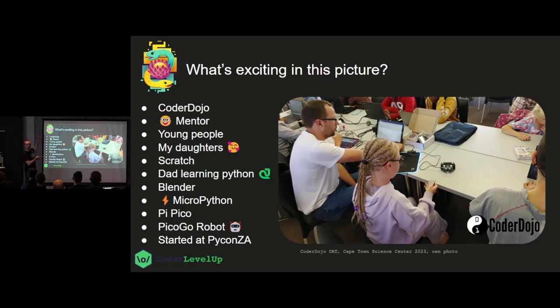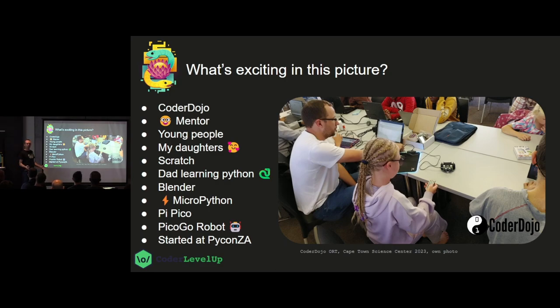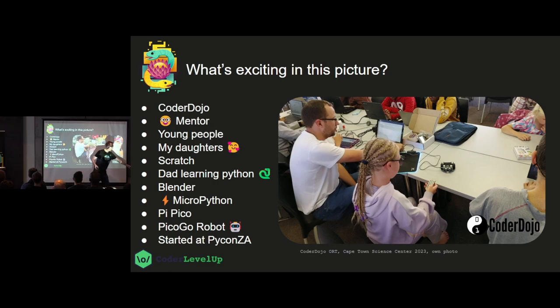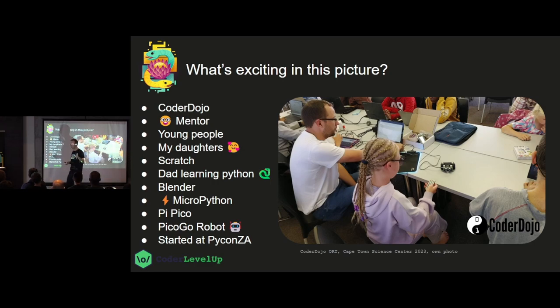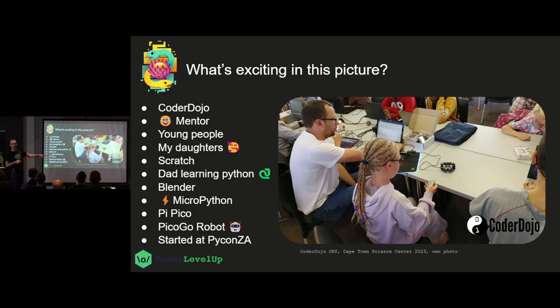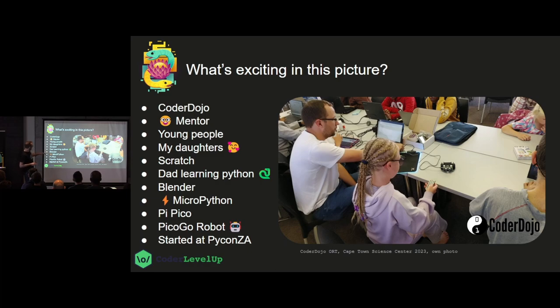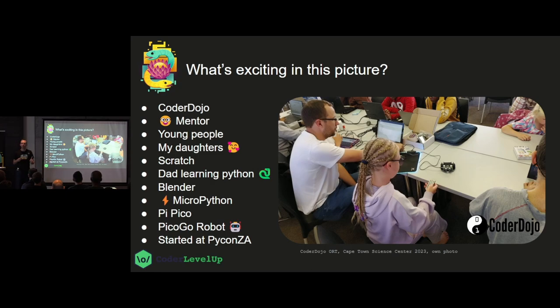That's CoderDojo. So CoderDojo is a place where we have a pattern library for helping people learn to help children into coding. Mentor, my daughters. This is Lily. And over here, you can't see her, is Emma. And she's making the Scratch Cat time travel on a bus at this very moment in there. And as I said, maybe it'll appear in the future or the past. We're not sure. So if you keep your eyes open, you might see Scratch Cat appear. That dad was learning Python. There was Blender. There's MicroPython. Pico is inside of that robot. There's a Pico Go robot on the desk. And it's invisible, but all of this started at PyCon ZA.